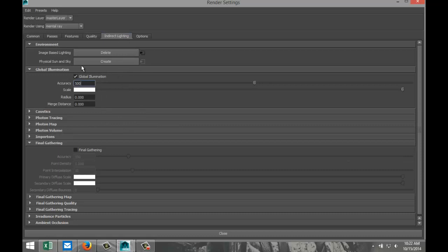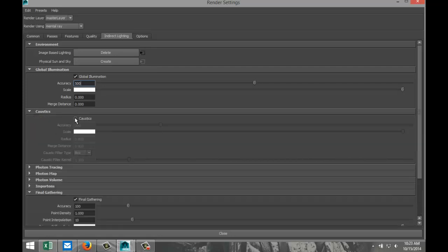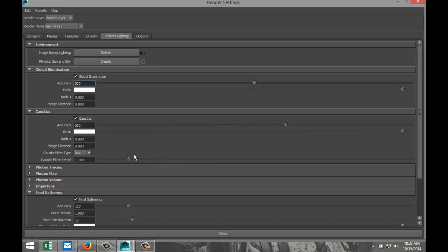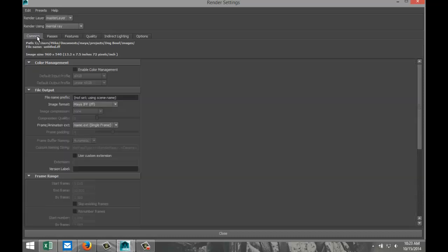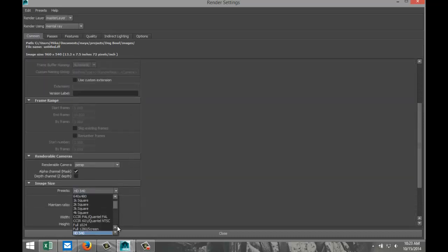Got image-based lighting and global illumination set. Enable Final Gathering. Since we have glass, set up Caustics — increase accuracy to about 300. Set render quality to 1.5. Set image size to HD 1080.